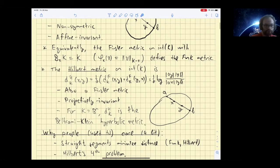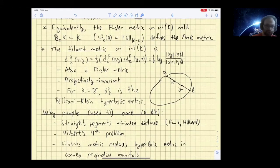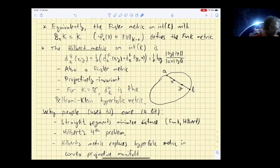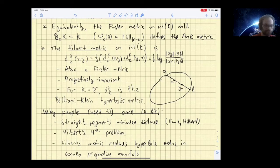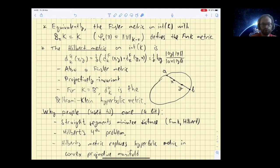Moreover, it generalizes the Beltrami-Klein hyperbolic metric, which is what you get if you start with a Euclidean ball or more generally an ellipsoid — and this is how Hilbert arrived at this metric. The Hilbert metric has been quite popular and intensively studied. One reason is that the geodesics are just straight segments. That was also the topic of Hilbert's fourth problem: find all metrics with such a property, and the two examples he had in mind are normed spaces and Hilbert metrics.